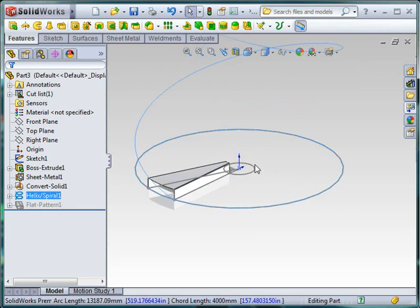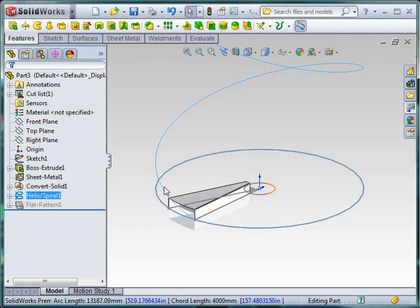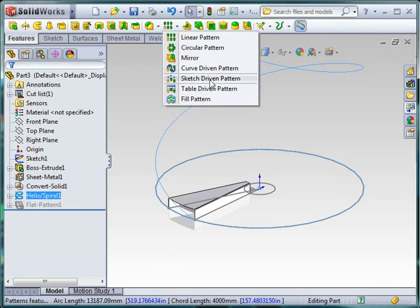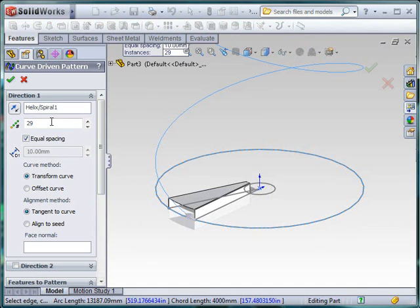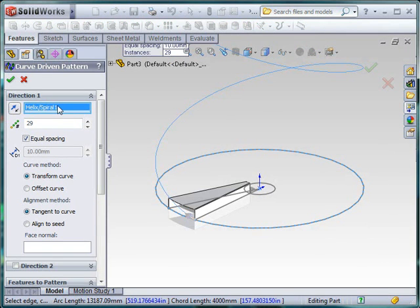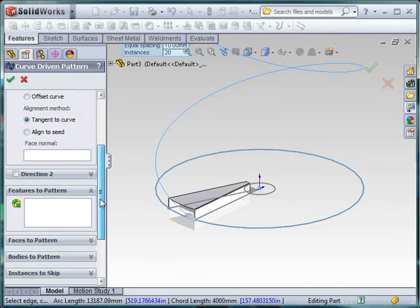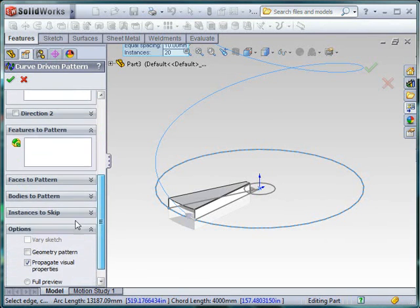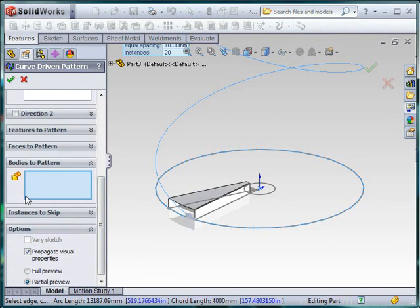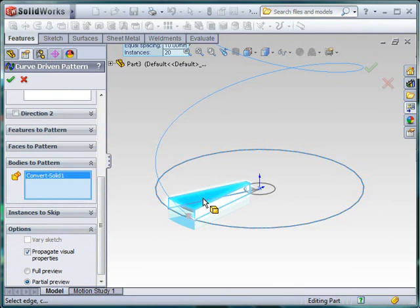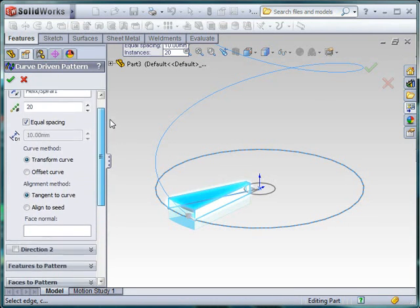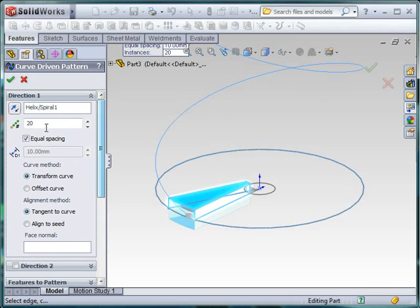So the next aspect, I'm actually going to pattern this solid body all the way around that path. So we're going to use a curve driven pattern. It lets me choose this helix or spiral as a path. I can choose how many instances do I want. The important thing to remember is to pattern the body. OK, and I'm going to say I want them equally spaced around here, or you could do a pitch of a certain size.